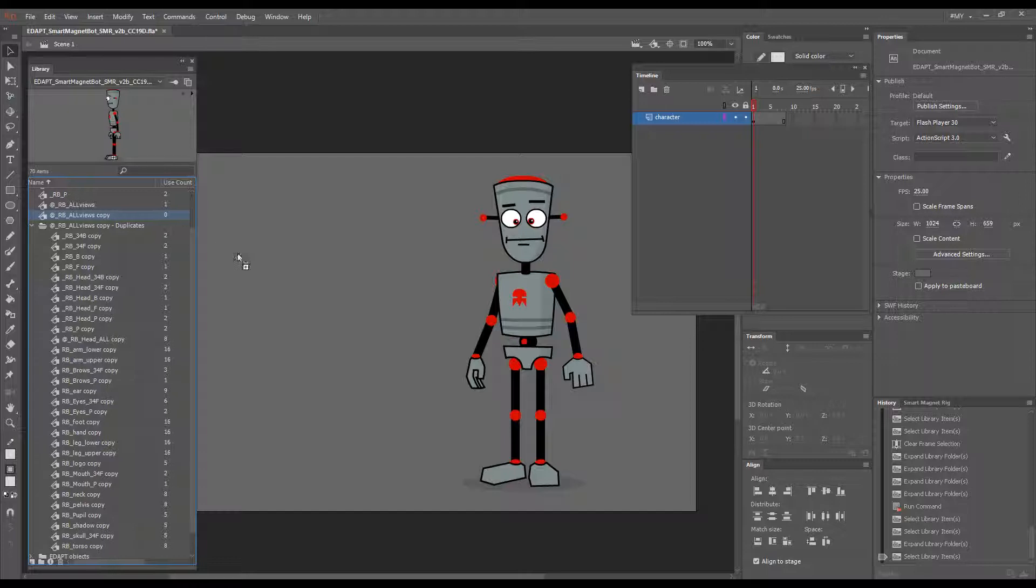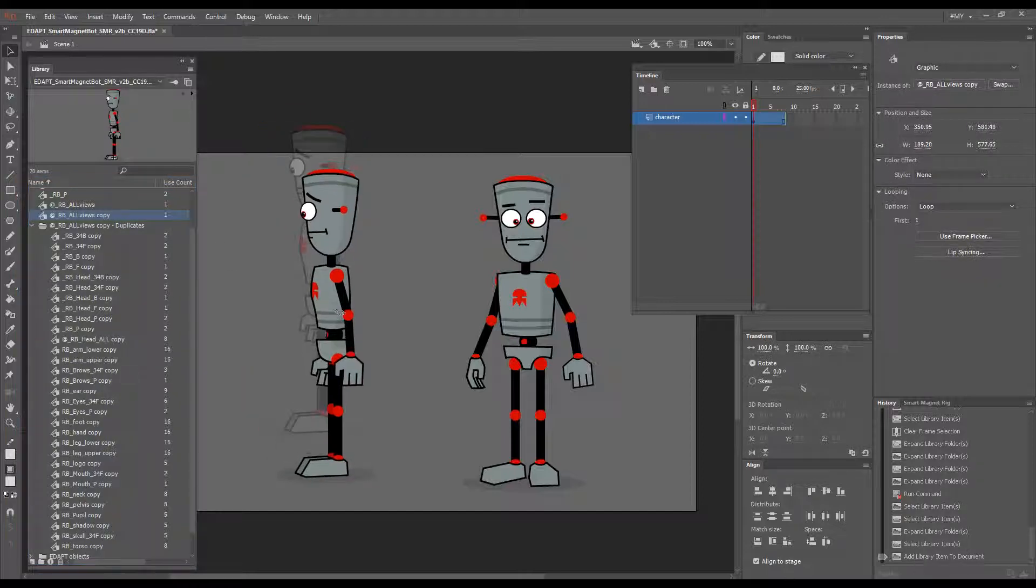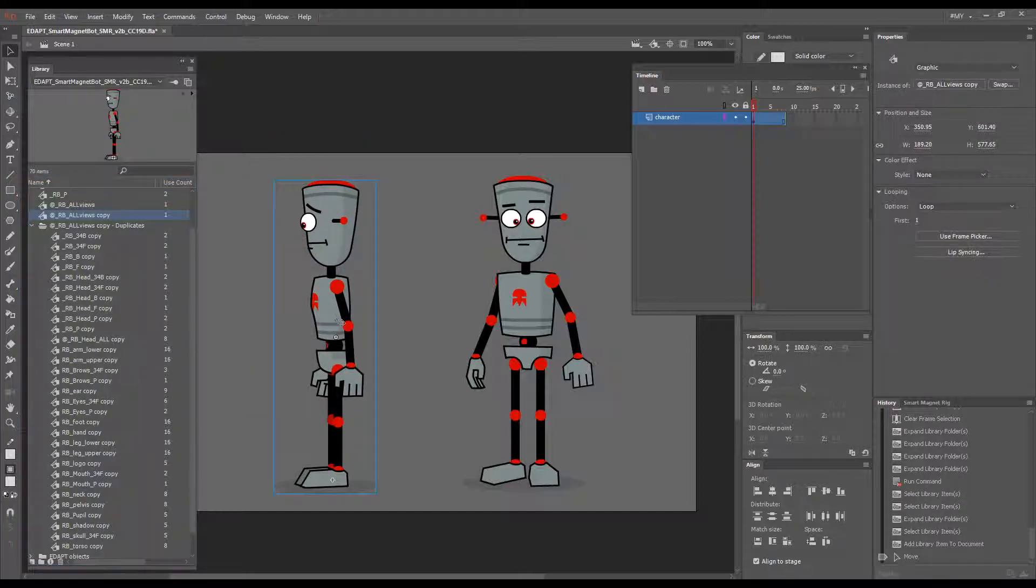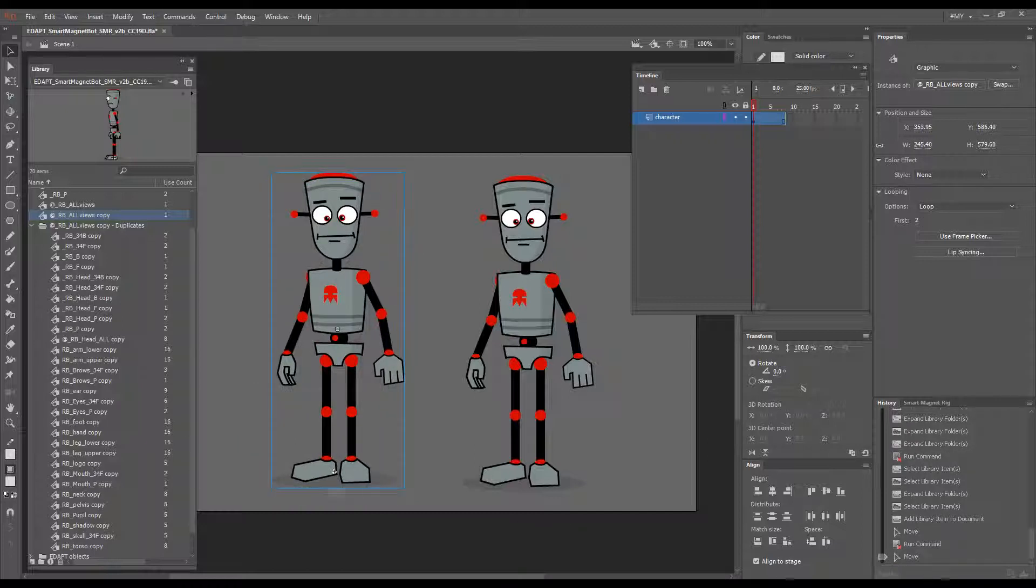So if I drag this to the stage and go to frame 2, this robot here is a completely independent turnaround.